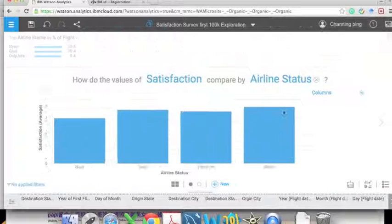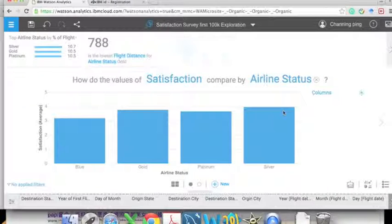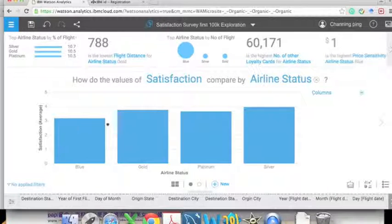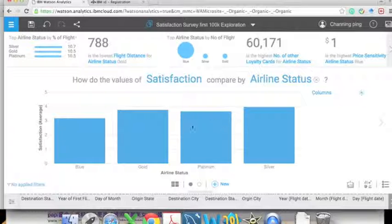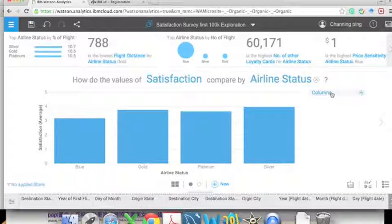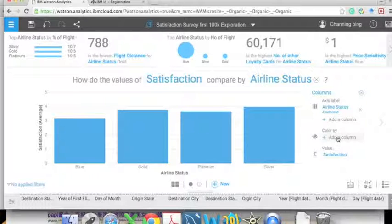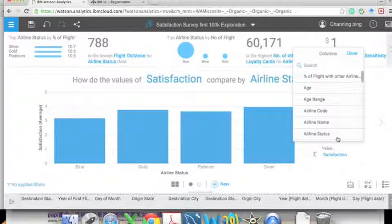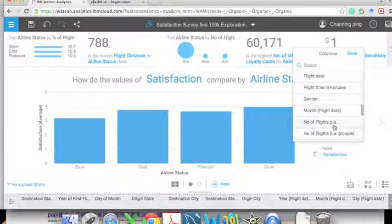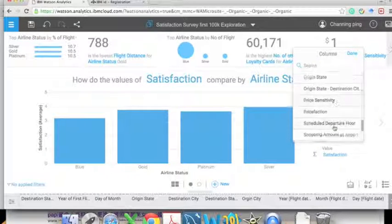We can also compare satisfaction with other variables by changing 'Airline Name' to 'Airline Status.' There are four types of status. We can see the blue status represents the most unhappy customers, followed by a platinum status.